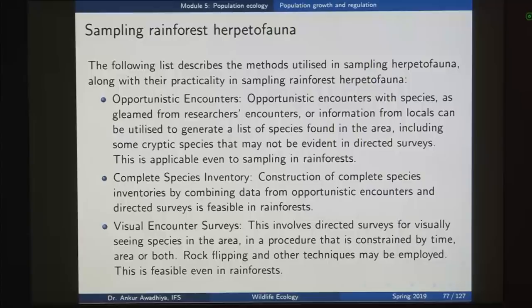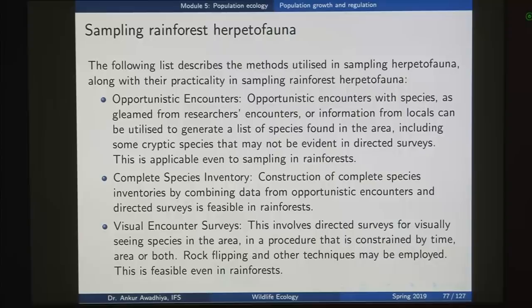Opportunistic encounters can also be used to understand relative population densities. You went into a rainforest in January and saw say 5 animals per day on average. You went to the same rainforest in the January of the next year and were seeing only 2 animals per day — that would give you an indication that the population size is reducing. The second method is a complete species inventory: combining data from opportunistic encounters and directed surveys to get a close approximation of the number of animals and species found in the area.